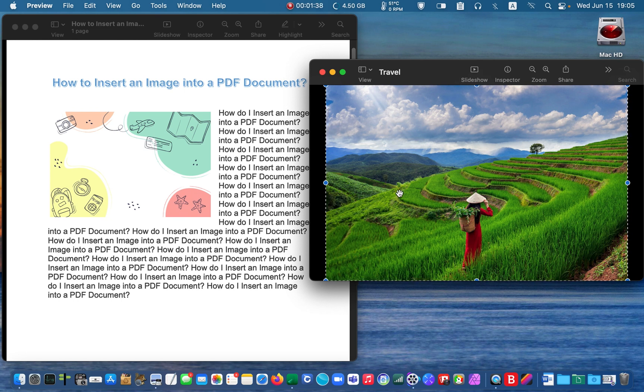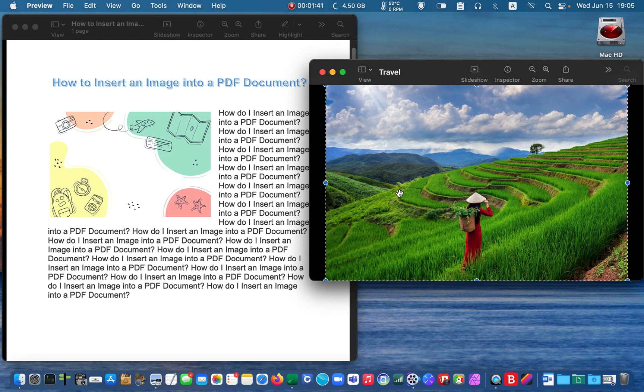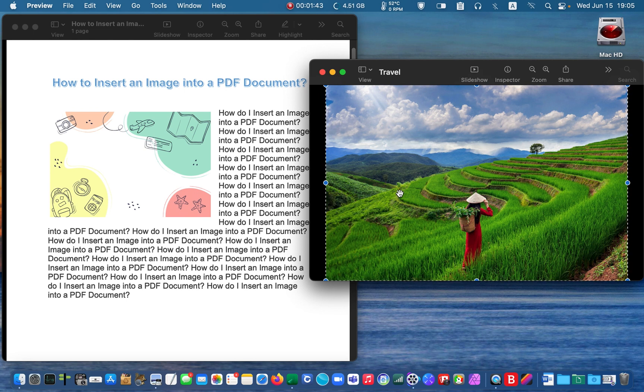Next, press Command plus C to copy the image to the clipboard.